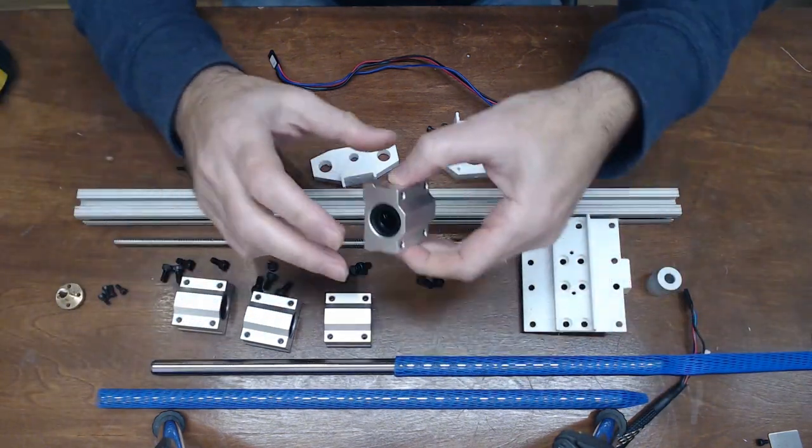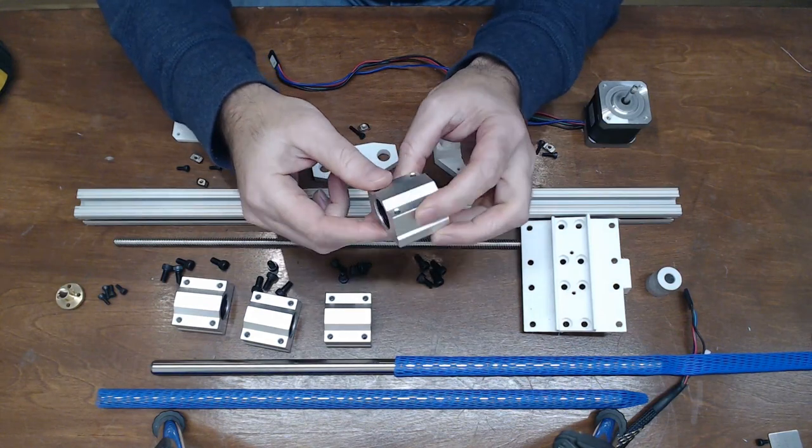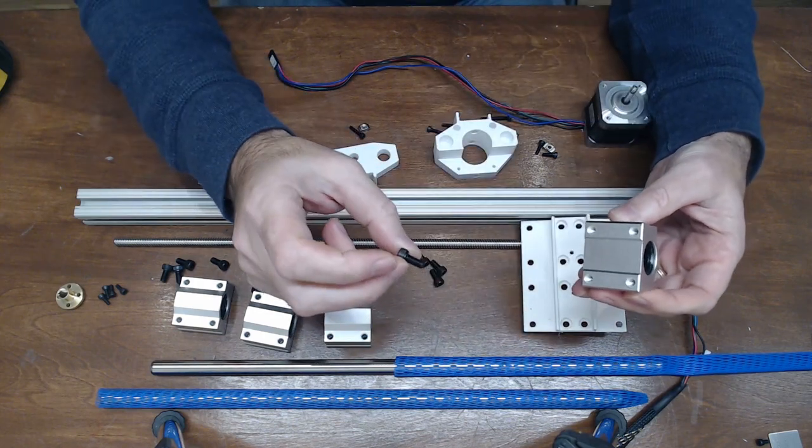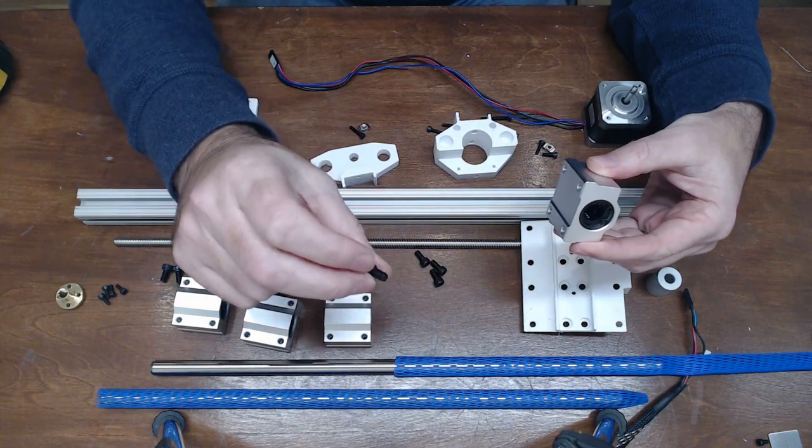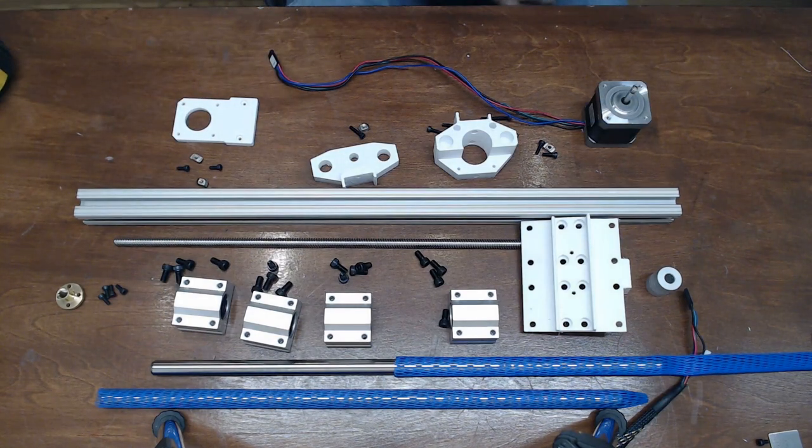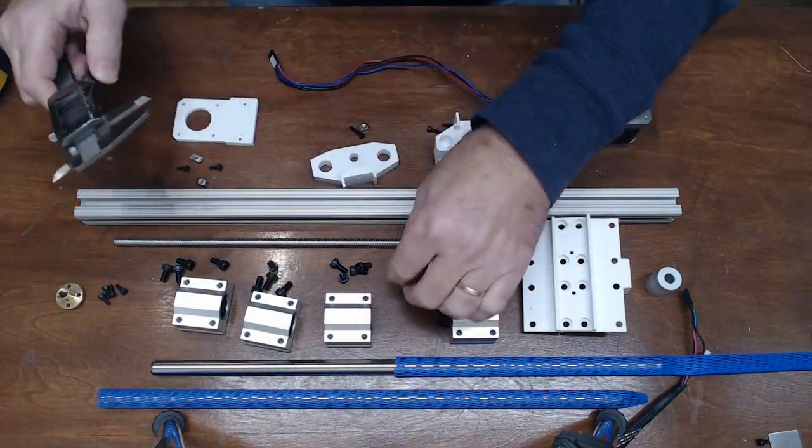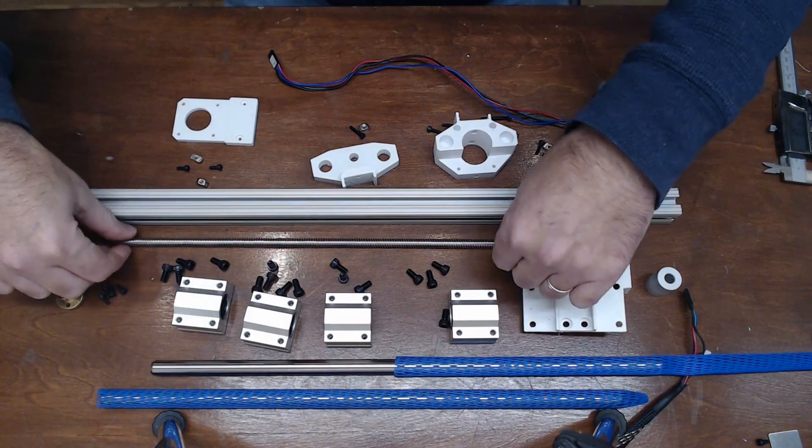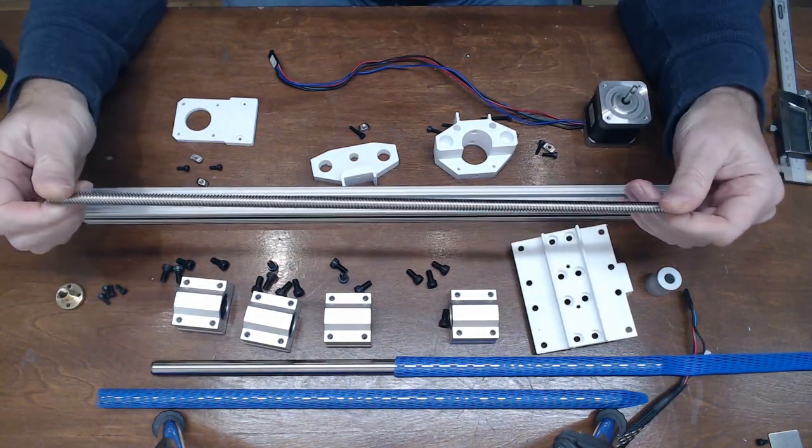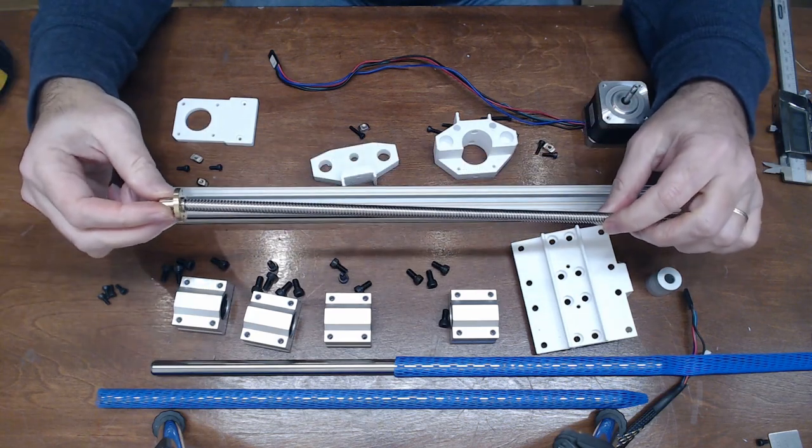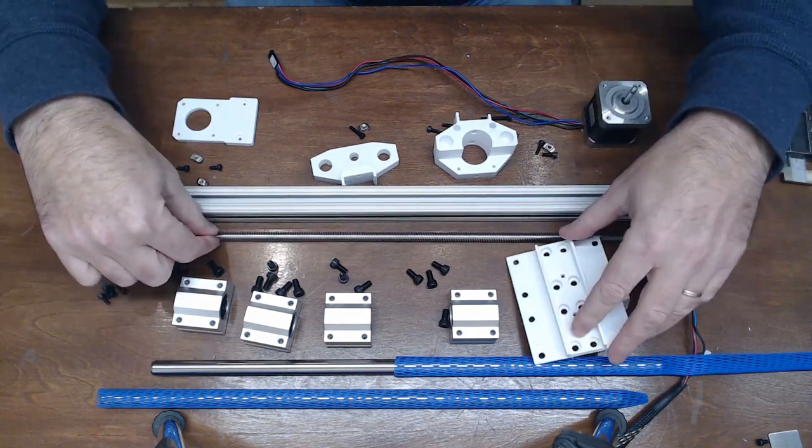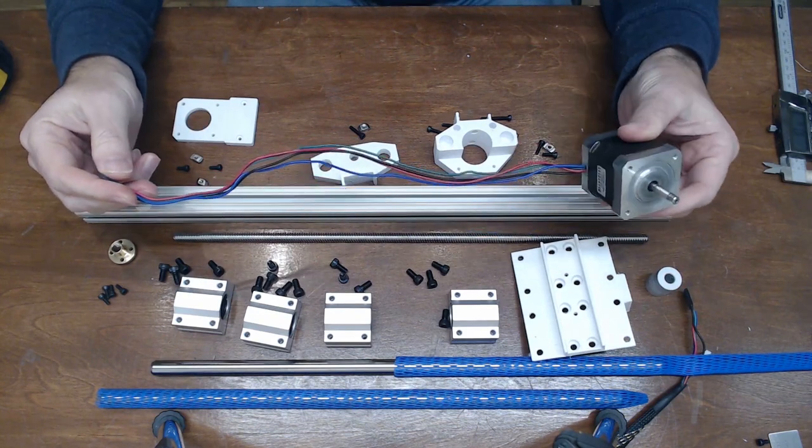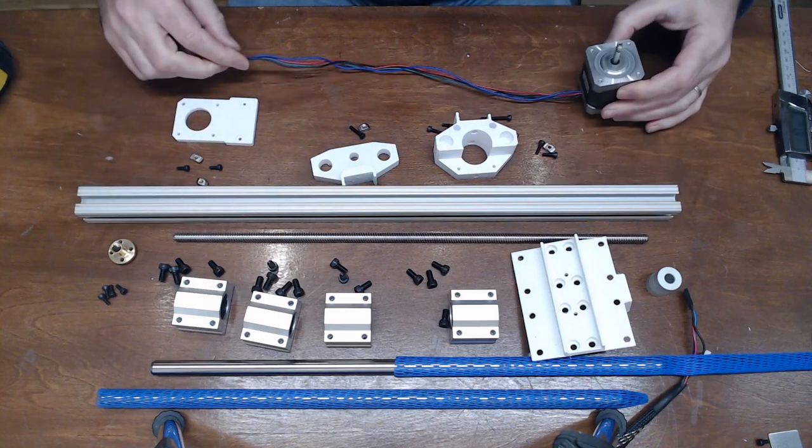We have these 12mm pillow blocks. These came from Amazon. These linear blocks come with M5 threaded holes, so these are actually M5 screws, 10mm M5 hex socket screws. The usual guide screw, readily available on Amazon with a little nut. The NEMA 17 motor, this one was a used one I got in a trade and it works fine.